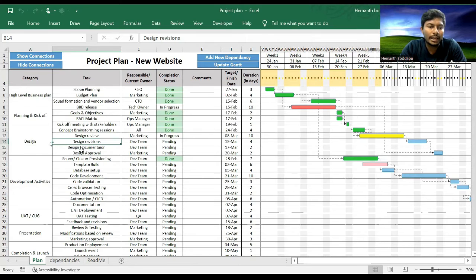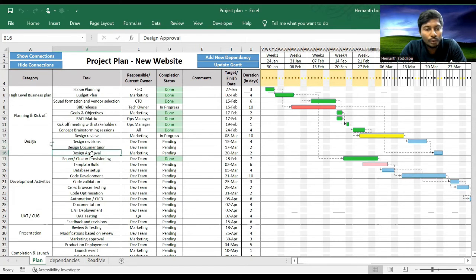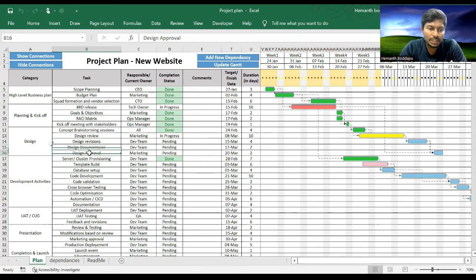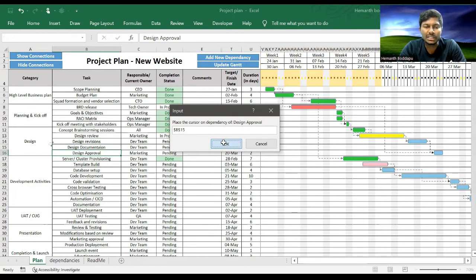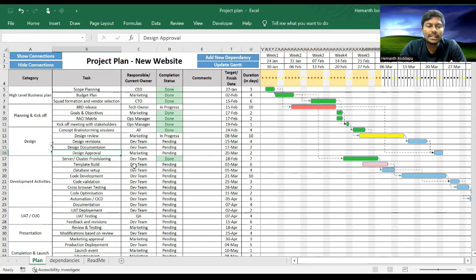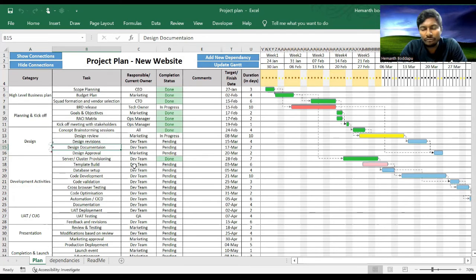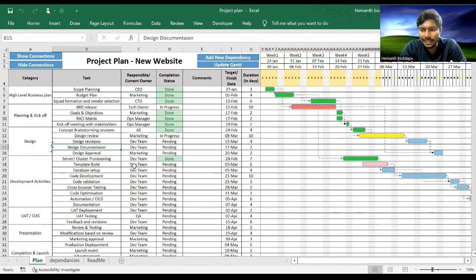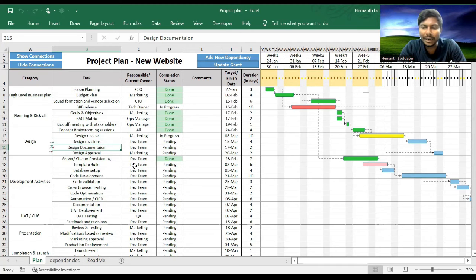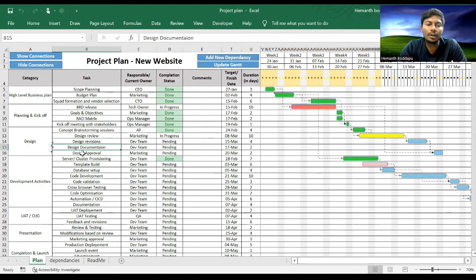Arrow is added. Now Design Approval will be done only after Design Documentation, so let's add that dependency as well. Select Design Approval, then select Design Documentation. So all these dependencies are Finish to Start kind of relations. That means the dependency has to be completed only then the dependent will start. This is one of the most famous types of dependency relation.